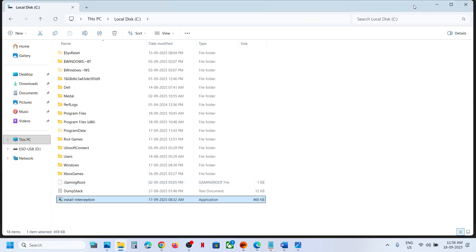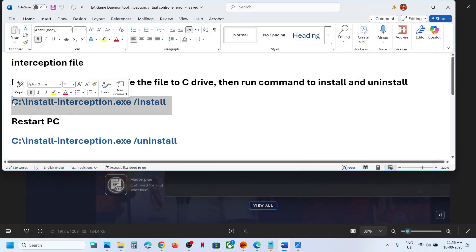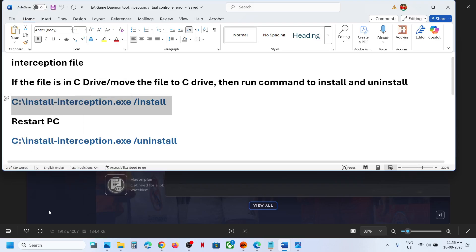So if you have this file, in that case you have to run these two commands. You can copy the first command. We have to install it and then we have to uninstall it.